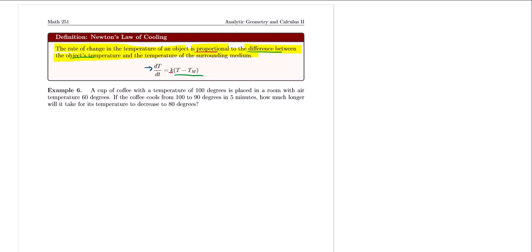Translating Newton's Law into a differential equation: dT/dt = k·(T − T_m), where T is the object's temperature and T_m is the temperature of the medium. This makes sense physically: if an object is very hot and placed at room temperature, it will cool faster when the temperature difference is large, and slow down as it approaches room temperature.